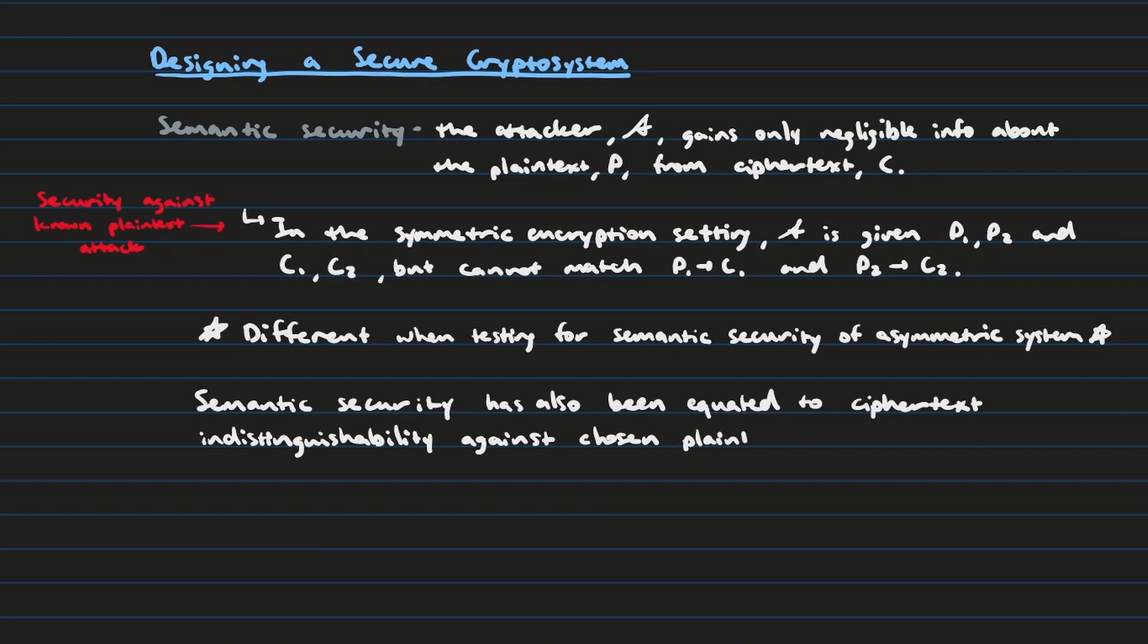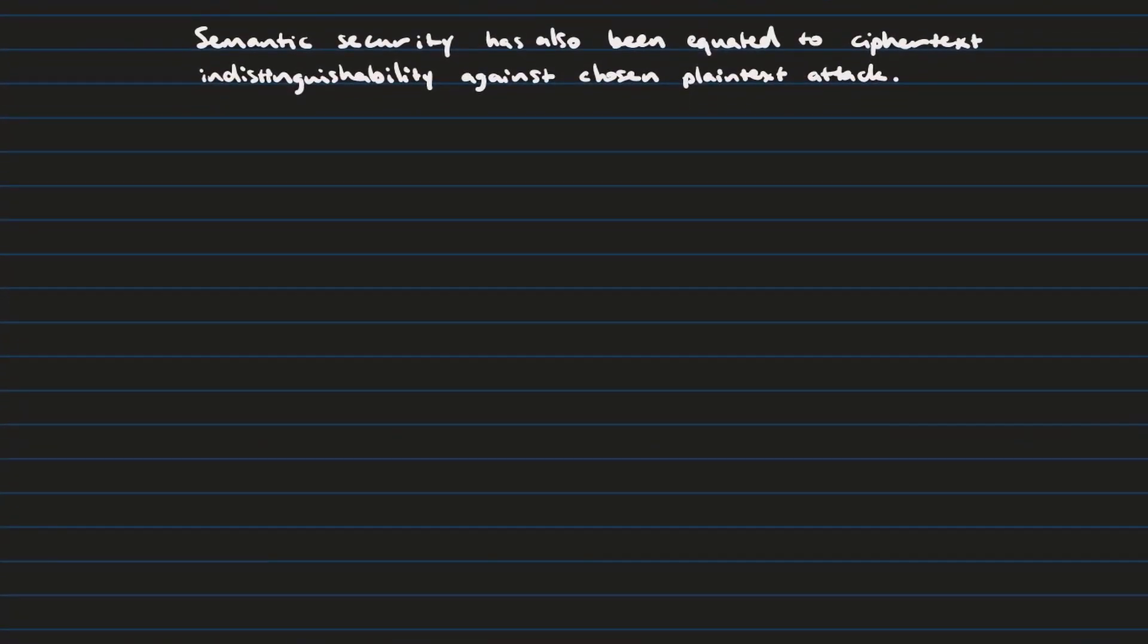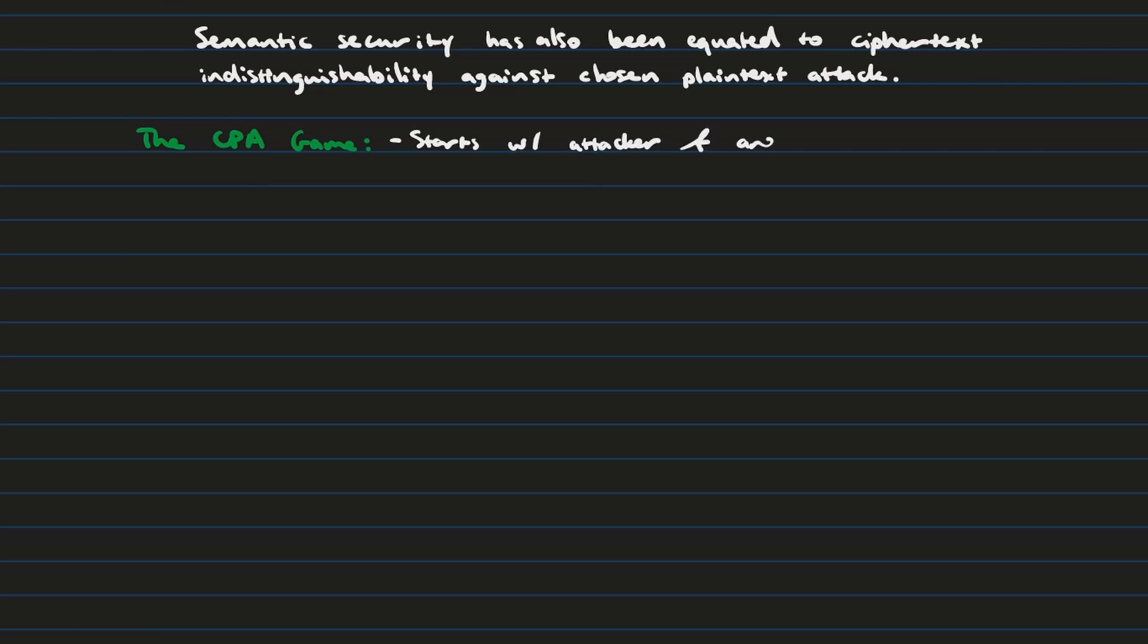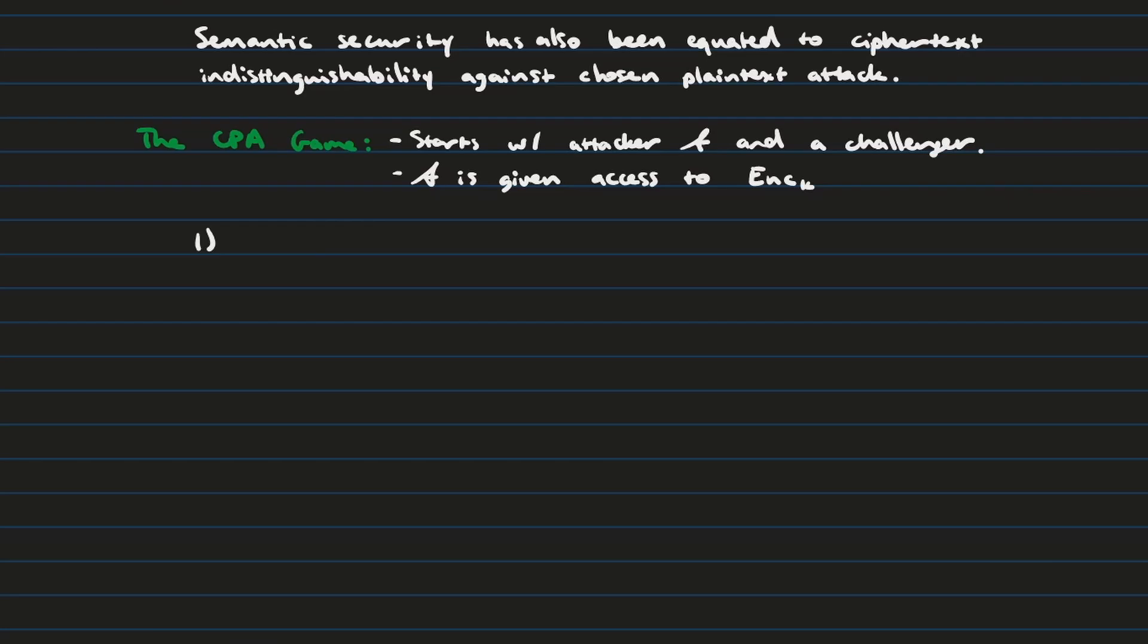Now that we've discussed semantic security, let's move on to the more interesting discussions of CPA and CCA security and how we design games to demonstrate those two security properties. First, let's talk about the CPA game. So we're going to take off our Alice, Bob, and Eve hat for a second and talk about two players in this game. First is an attacker, denoted in script A, and a challenger. The attacker is going to be given access to the encryption oracle. Step one in the game is this. The attacker is going to send a pair of plaintext messages, p0 and p1, to the encryption oracle.